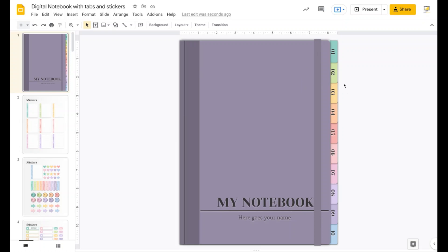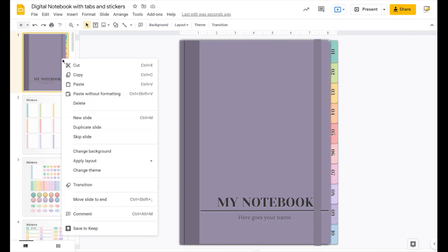Hi all, this is Paul from Slice Mania. I made a new digital notebook and I hope it's easier for you to add more tabs, delete tabs, or customize however you like. The first thing you see is this cover, but if you don't like it you can change it because I preloaded about 10 different covers in different colors.